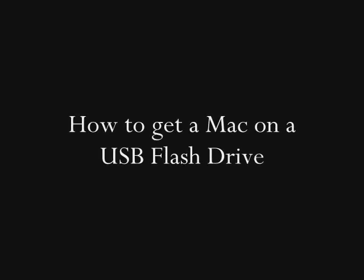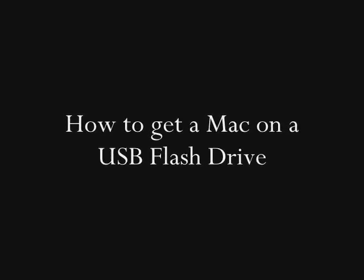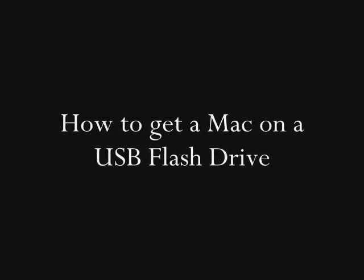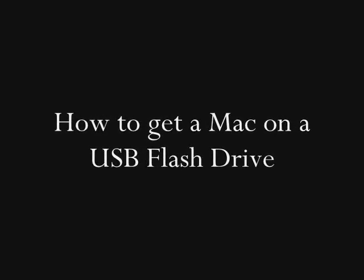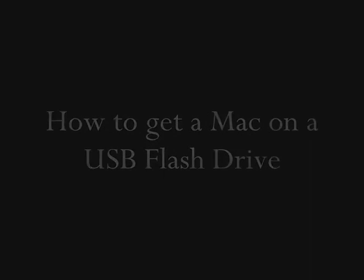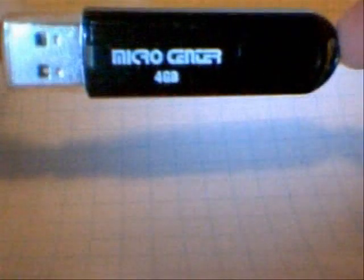How to get a Mac on a USB flash drive. You will need a USB flash drive that is over a gigabyte.